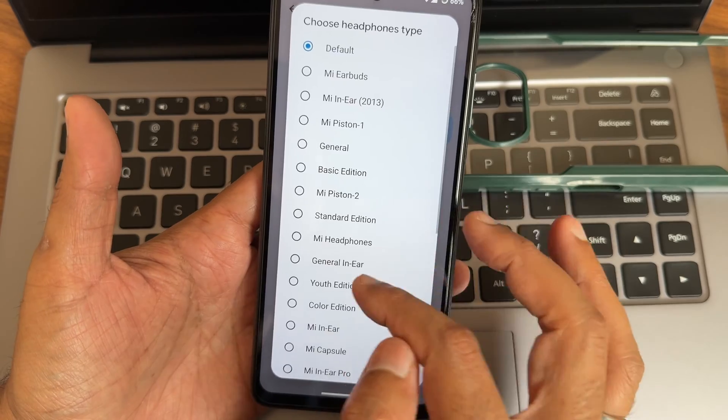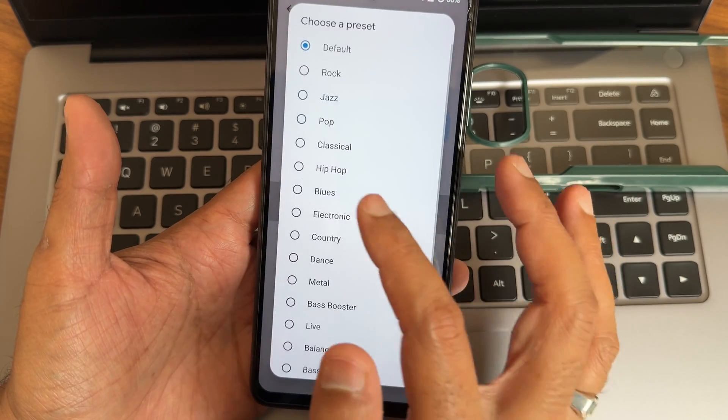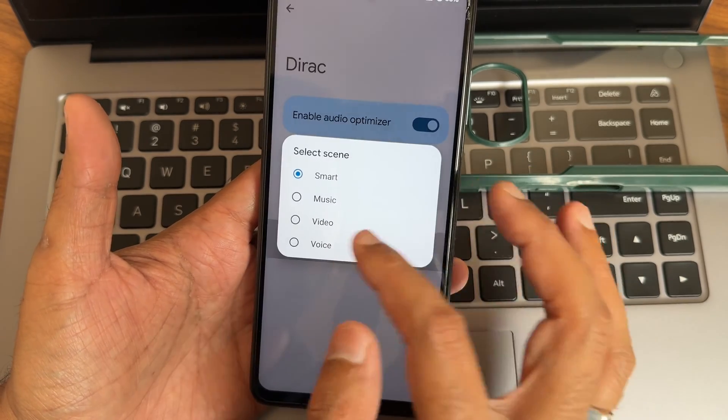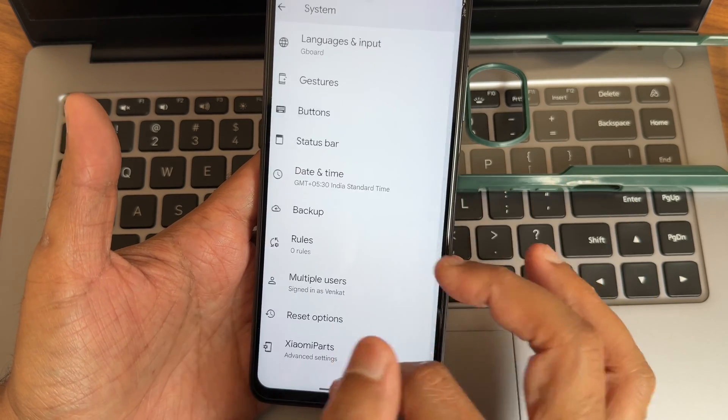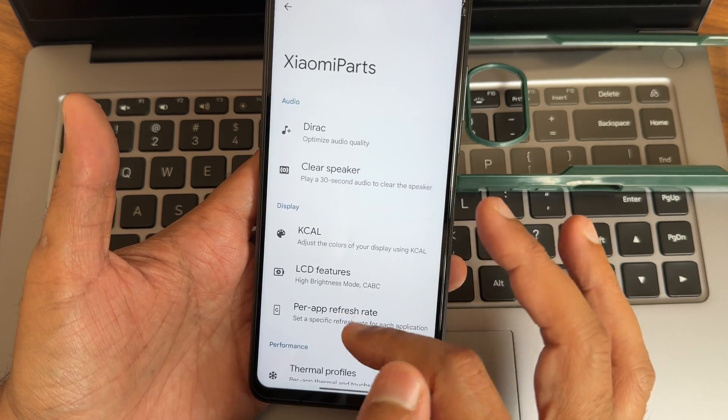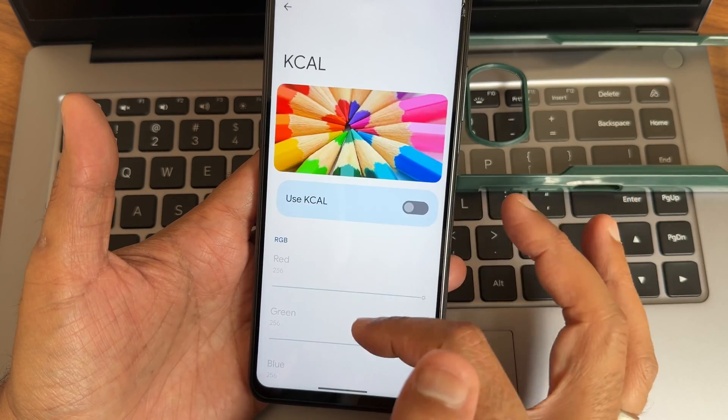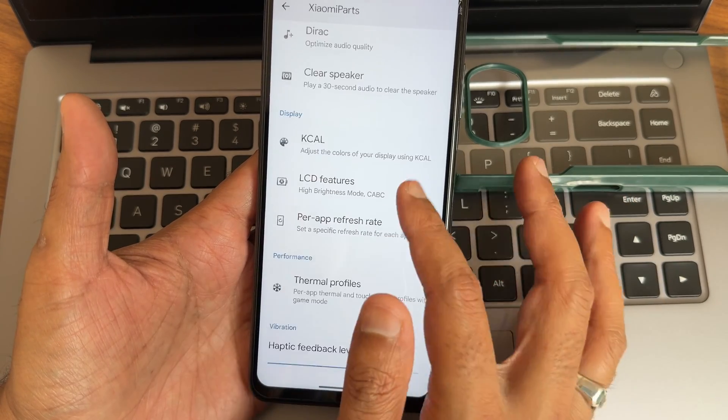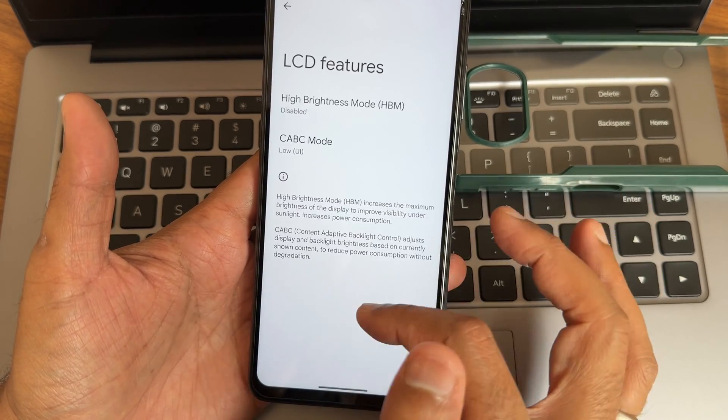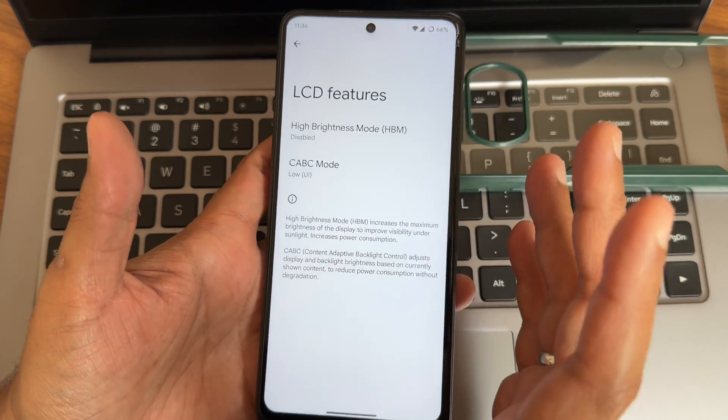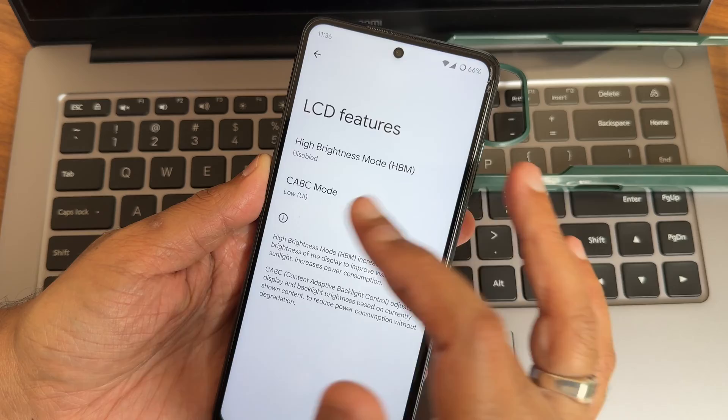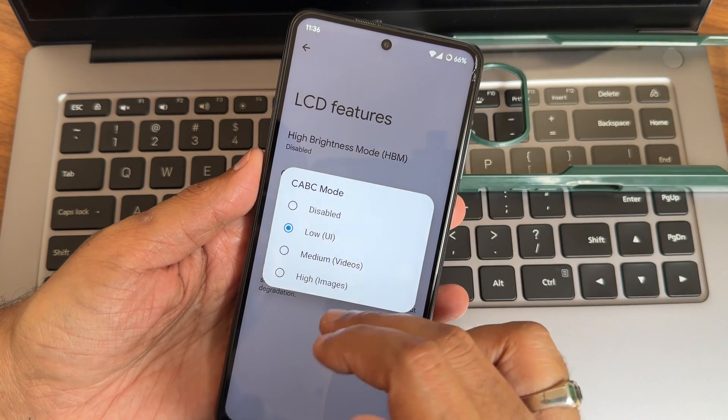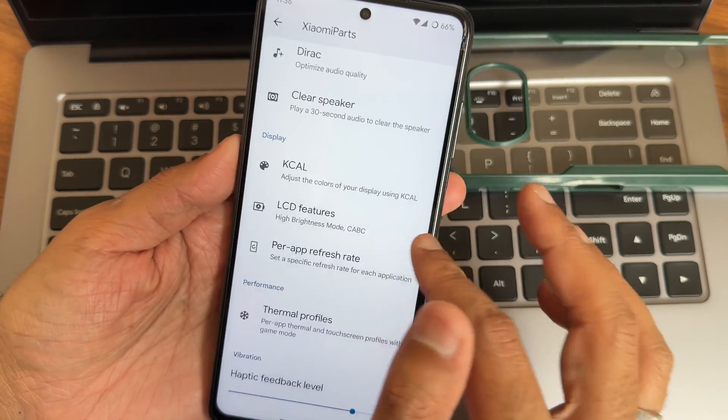This is the only customization. In the Xiaomi parts you also get dirac sound settings. You can also choose the headphone type and a preset from here, and also smart charging, haptic feedback strength you can adjust. In the Xiaomi parts you get clear speaker, KCAL, you get all these settings here, thermal profiles, LCD features. Don't turn this on, no need to use them while playing game. Don't make it high refresh like that, it will drain your battery.